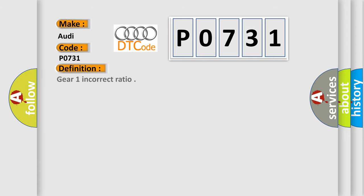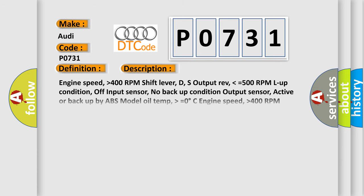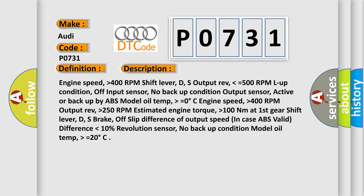The basic definition is Gear 1 incorrect ratio. And now this is a short description of this DTC code: Engine speed higher than 400 RPM, shift lever D.S., output rev lower than equals 500 RPM.